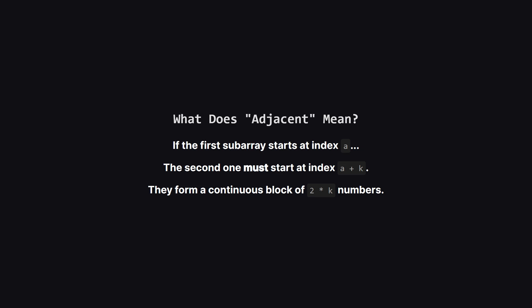And what about adjacent? This just means they're right next to each other. If our first subarray starts at some position, let's call it i, and it has a length of K, then it occupies the spots from i to i plus K minus one. The second subarray has to start at the very next spot, which is i plus K. So really we're looking for one big continuous block of numbers with a total length of 2 times K, where both the first half and the second half are strictly increasing.